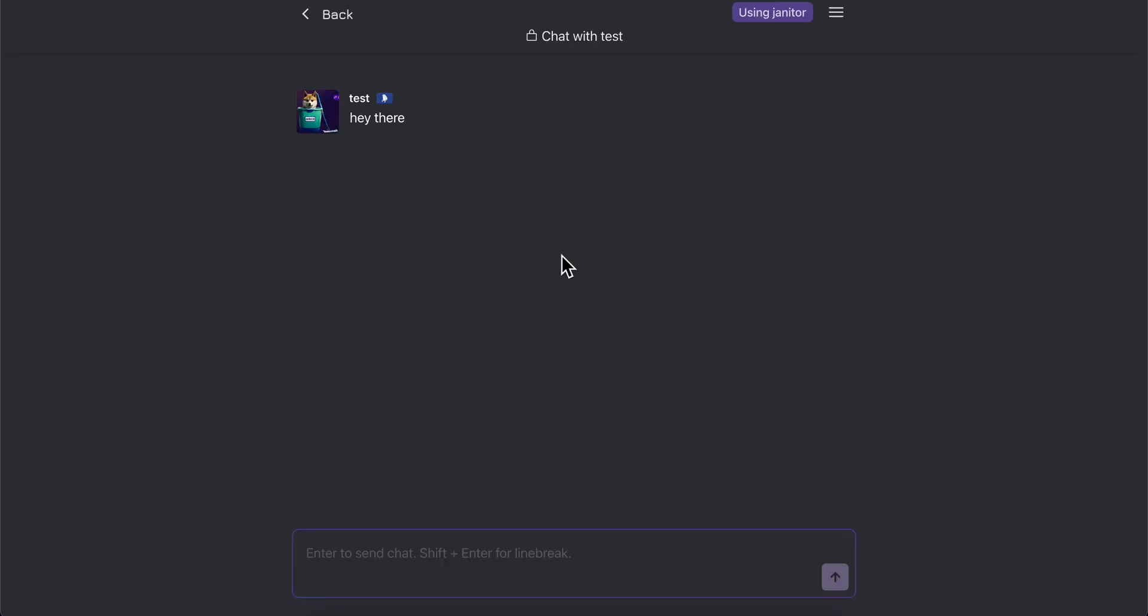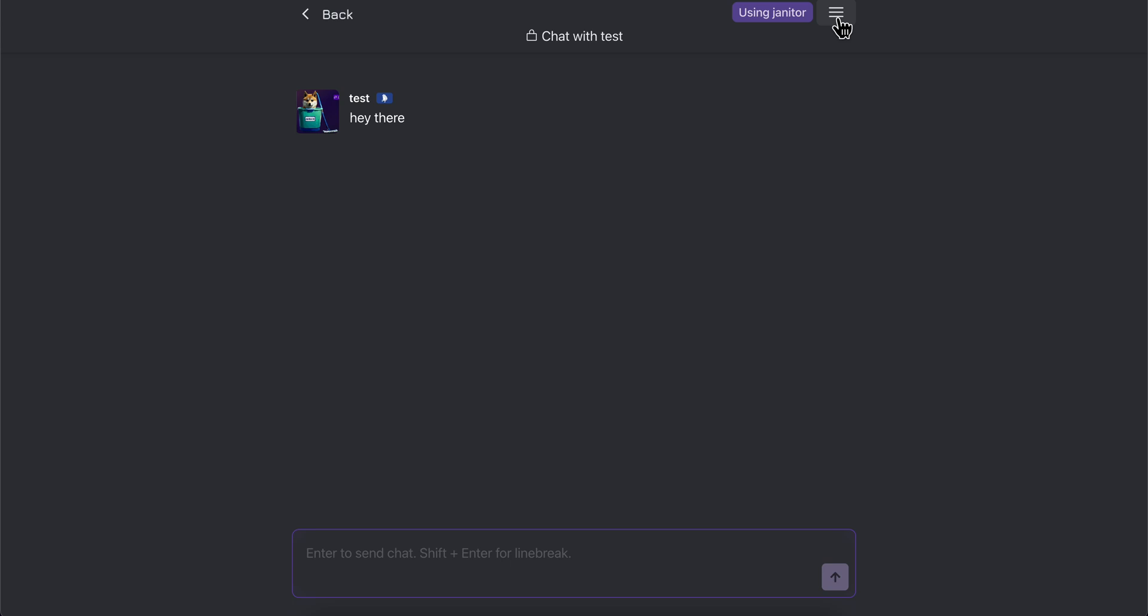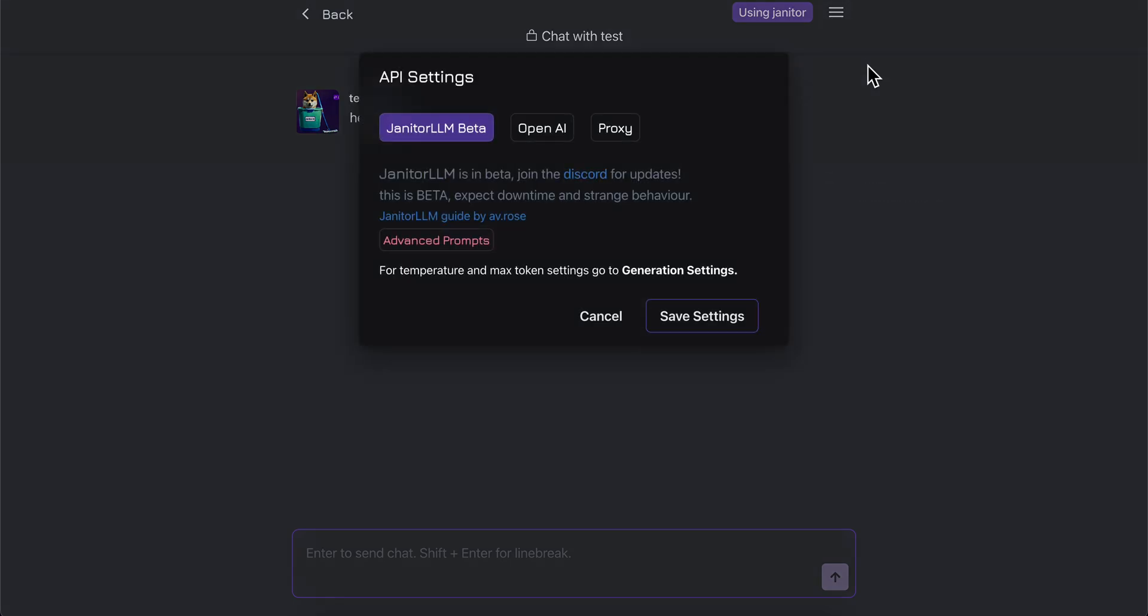Then you're going to click on chat with this one, and then click on these three horizontal lines in the top right corner and click on API settings.